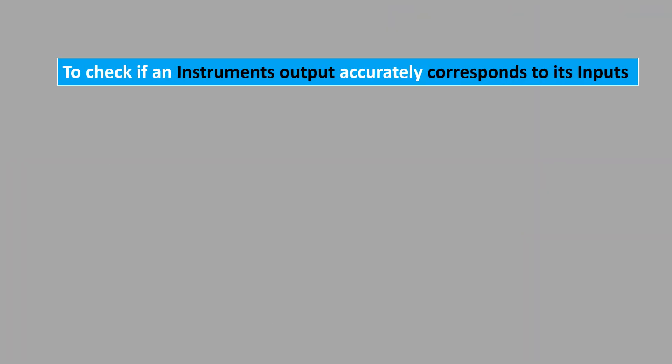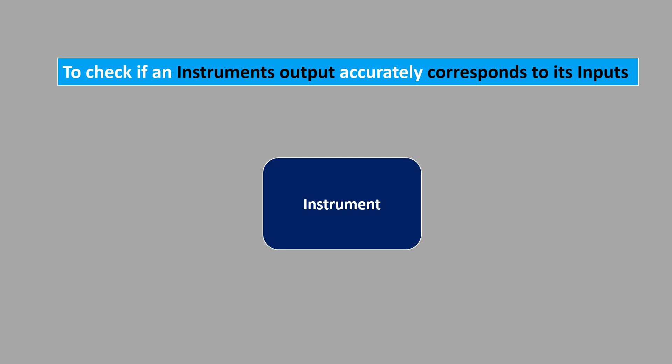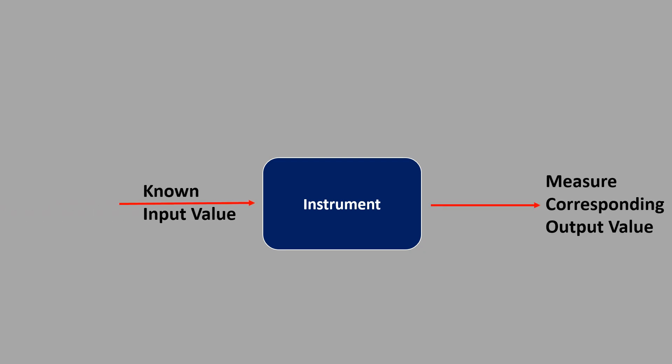The only way to check if an instrument's output accurately corresponds to input is to give that instrument a known input value while measuring the corresponding output signal values. For this, a process calibrator is used.